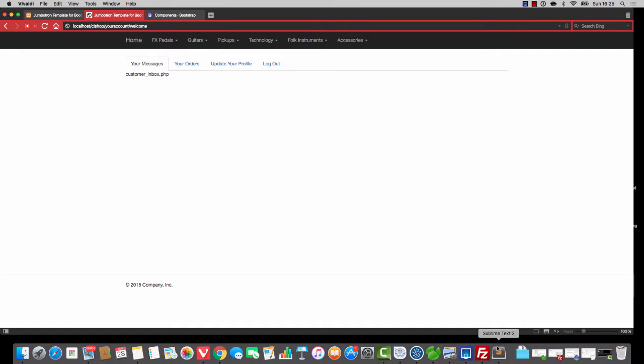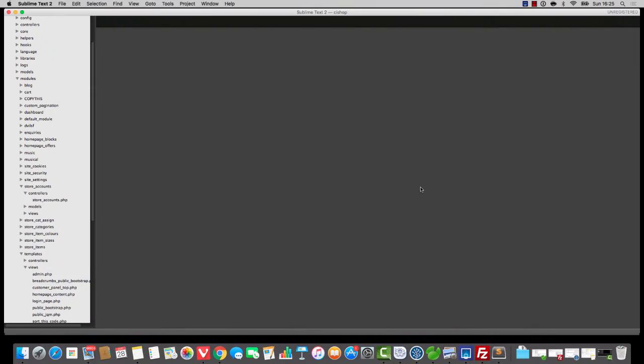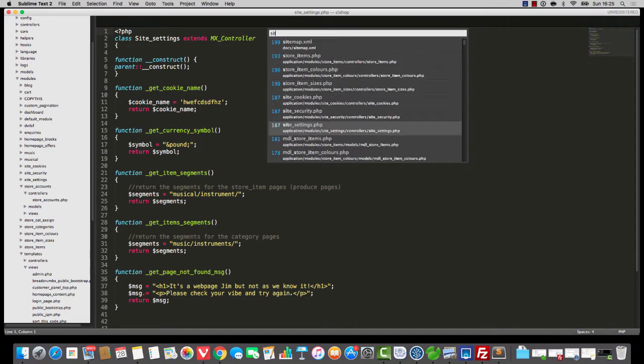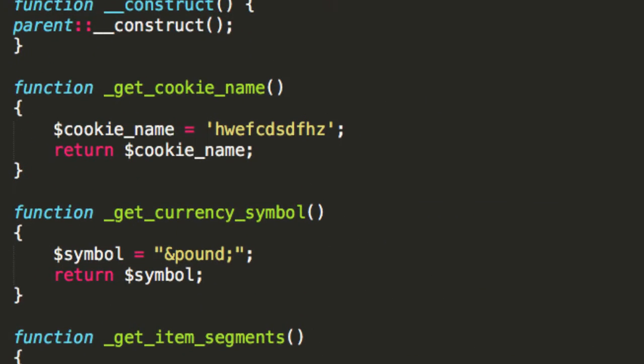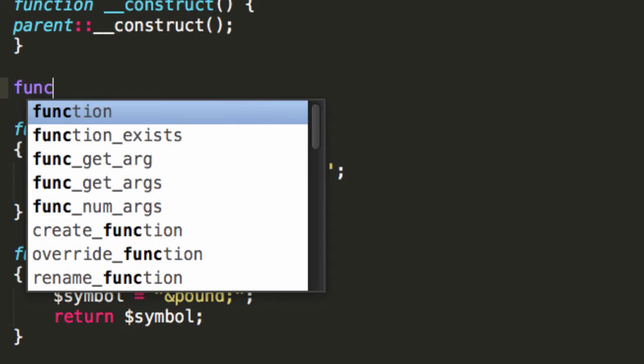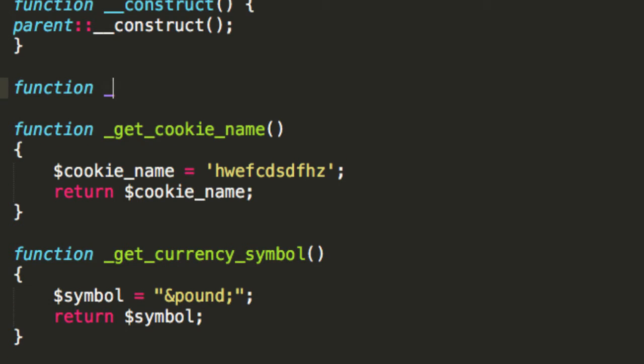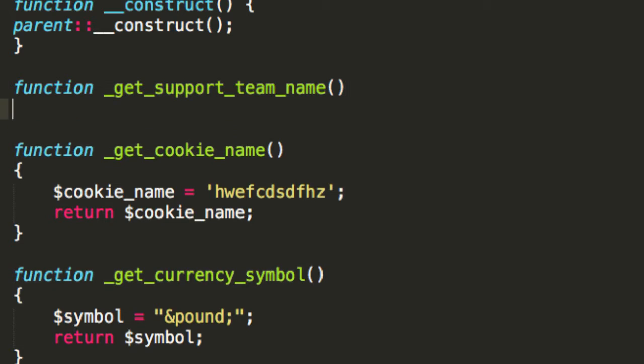And those key differences start with the site settings module. So if you could open up the site settings controller, and I want you to build up a function called underscore get support team name.